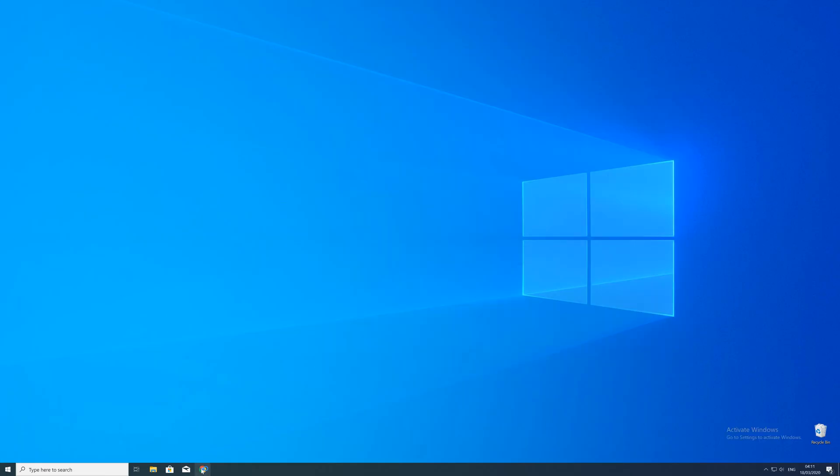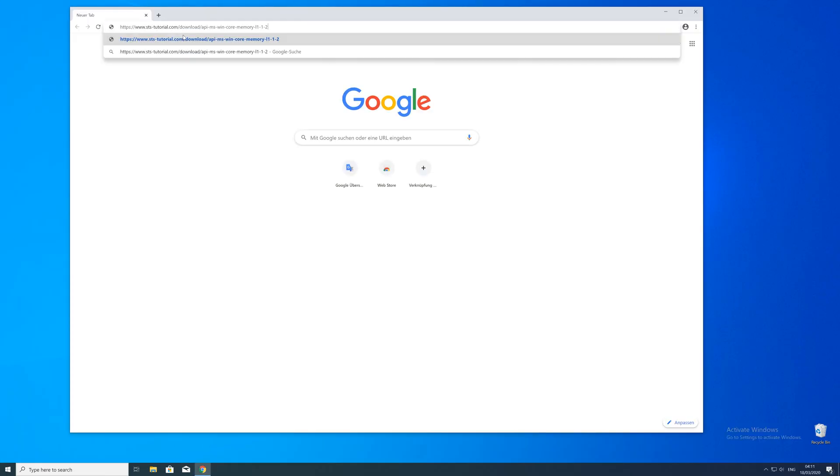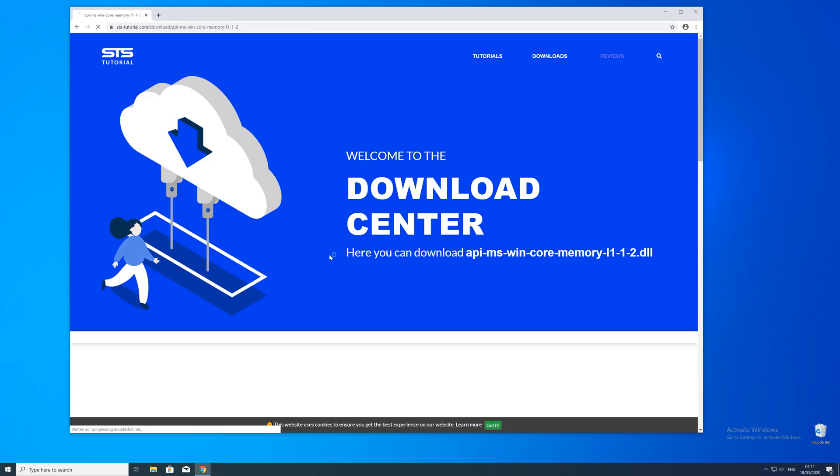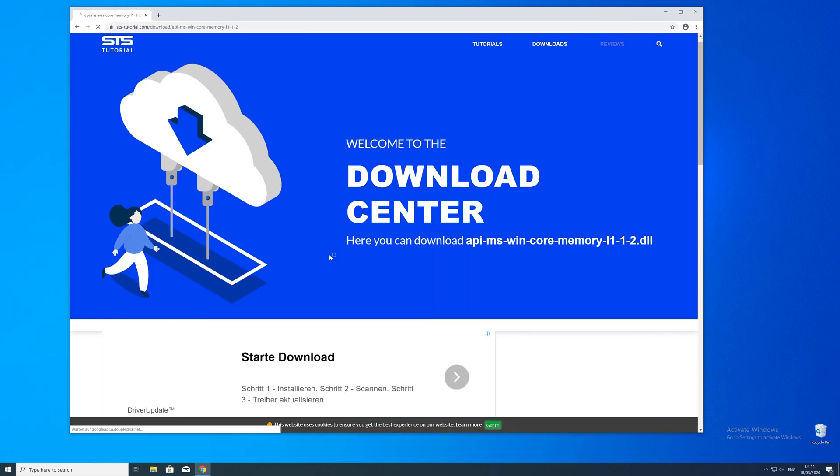So now we can download the DLL. For that just head over to our website. The link will be in the description and in the eye symbol in the upper right corner.